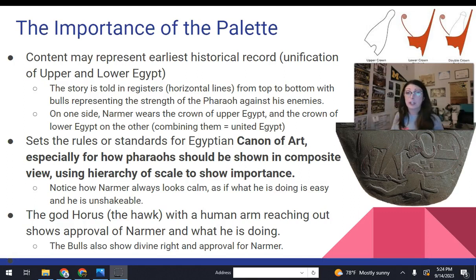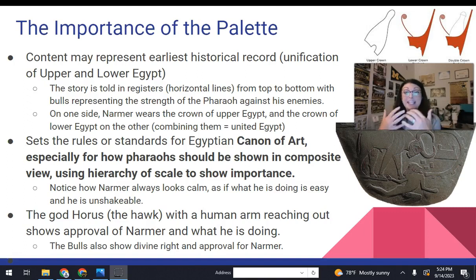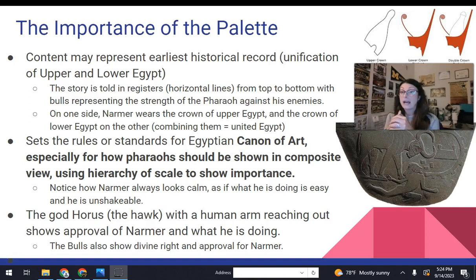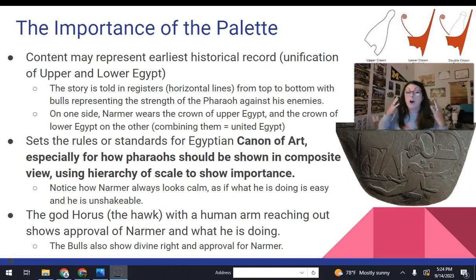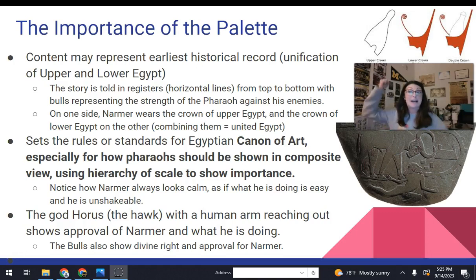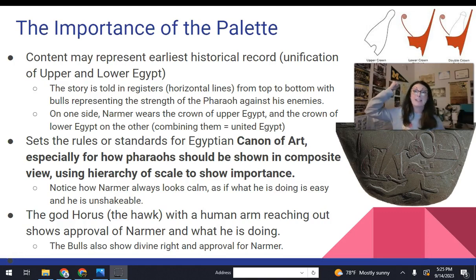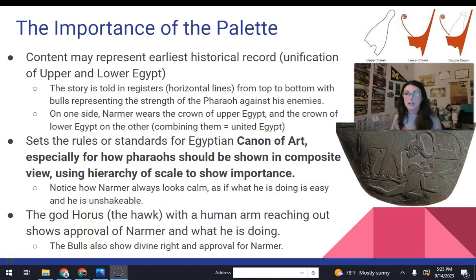Big important rules: composite view is how you show the pharaoh. He always is supposed to look calm, like nothing is bothering him — he is steady like the Nile, unshakable. We saw this a lot with Assyrian art as well — you give that impression that nothing bothers you. So composite view, twisted perspective, hierarchy of scale, and the pharaohs always look like what they're doing is not that difficult. Even when he is in the smiting pose, about to smash somebody in the head, he still looks perfectly calm.